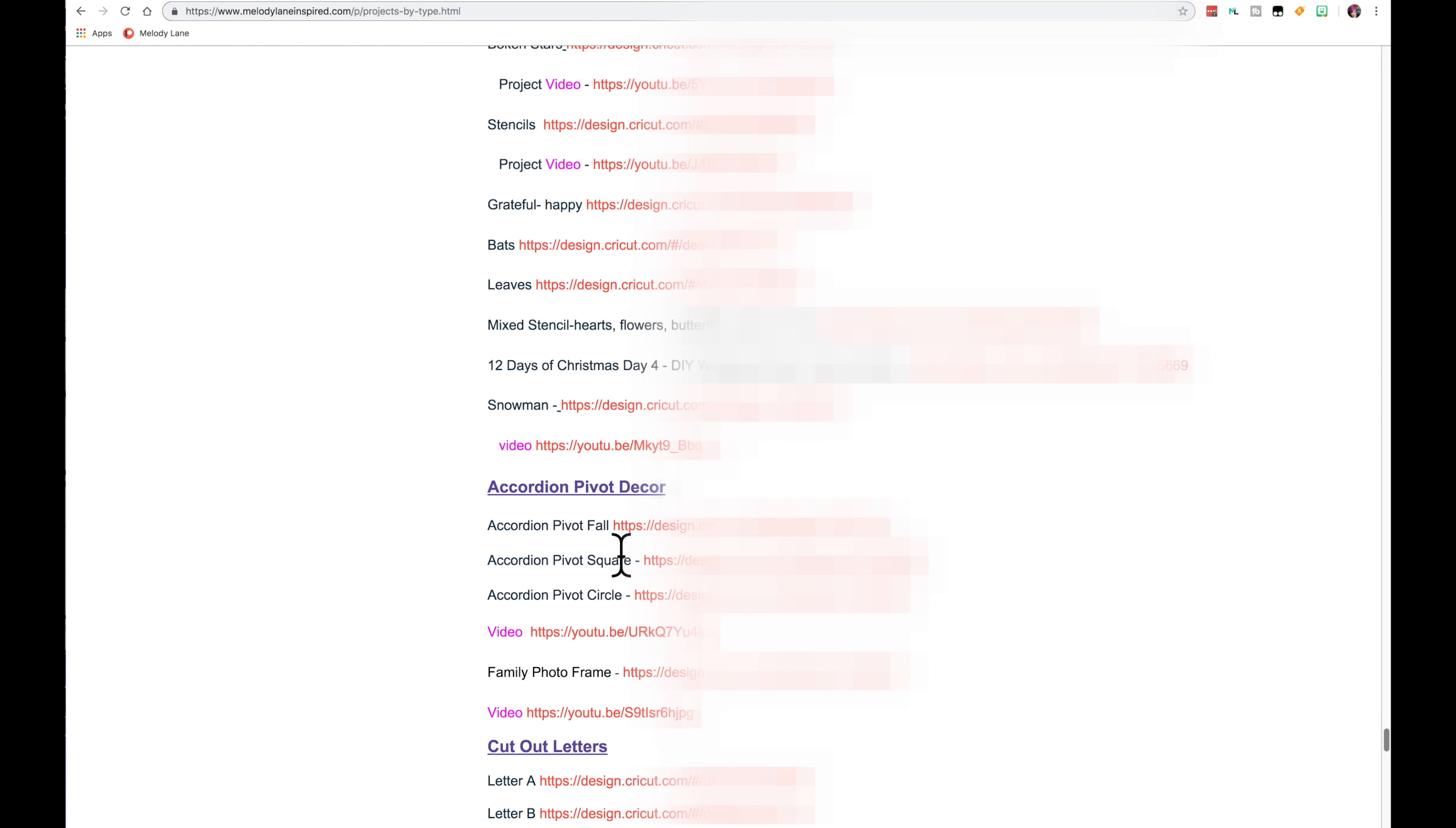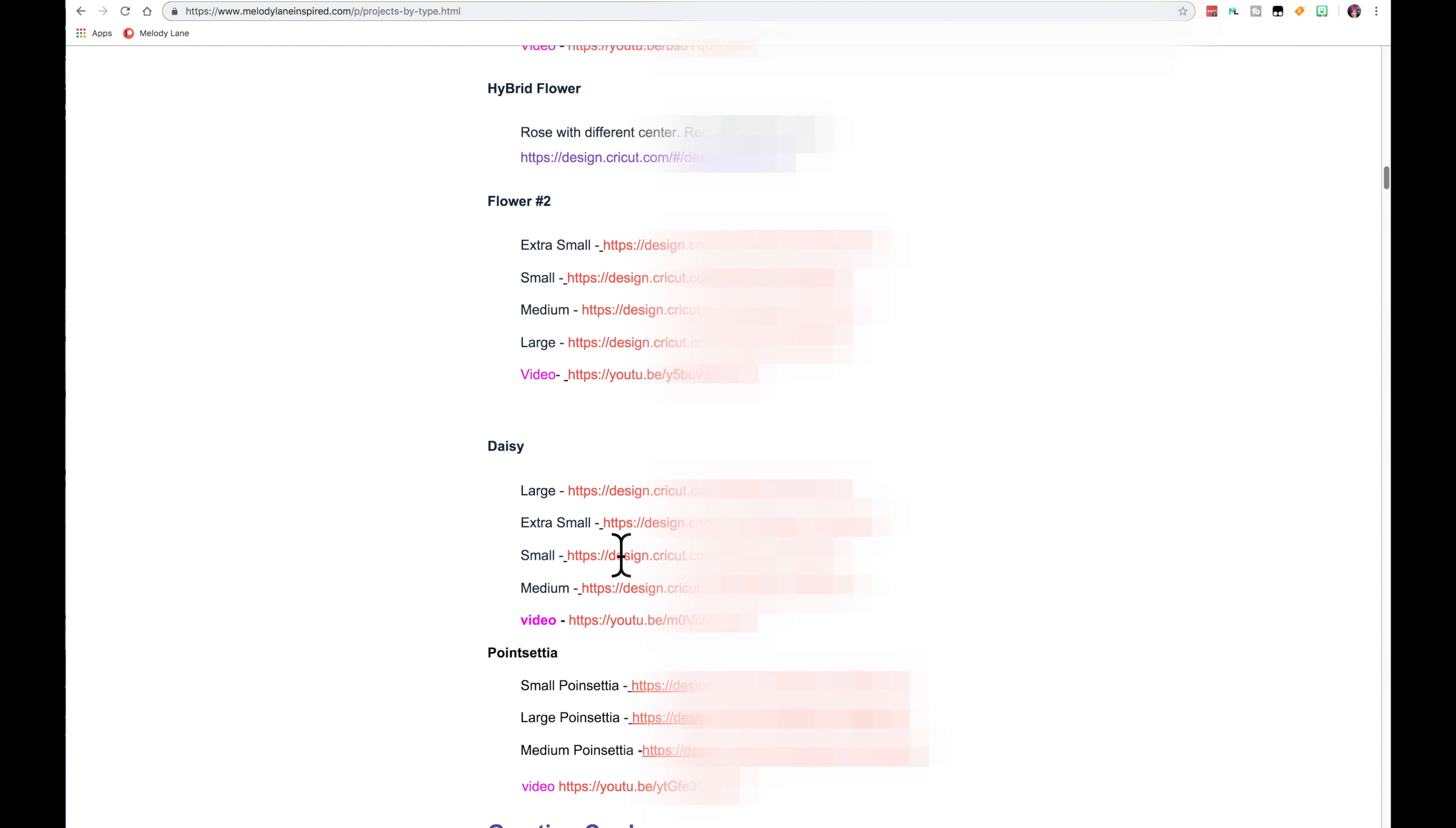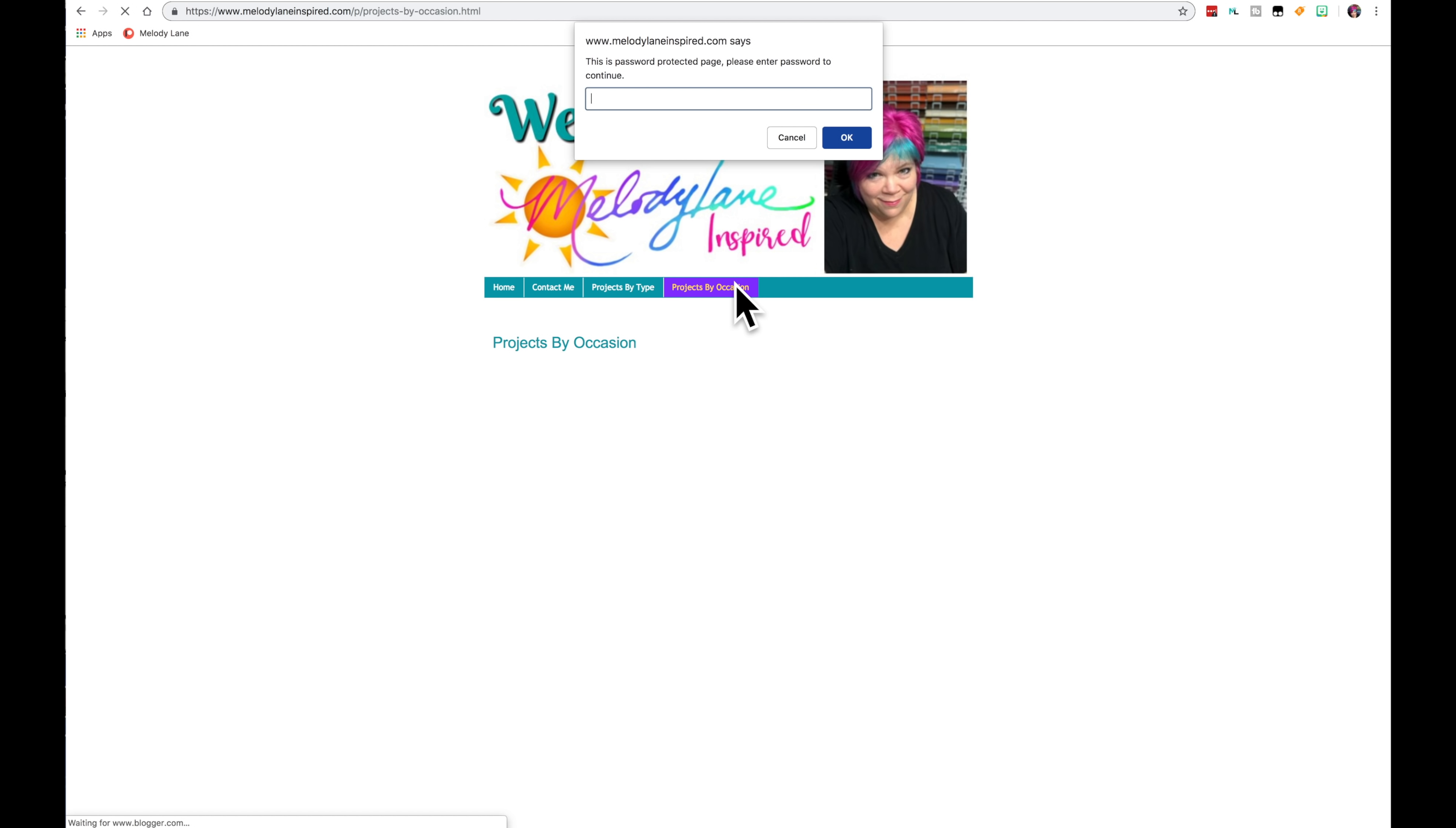And please don't be afraid to ask me for some new files. Some different files. If there's a specific one you want, let me know. Okay, now let's go to projects by occasion. And we put in the same password.